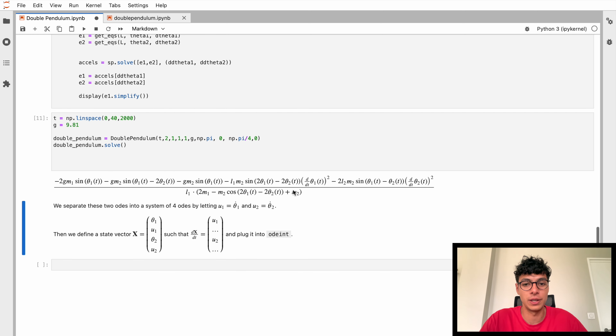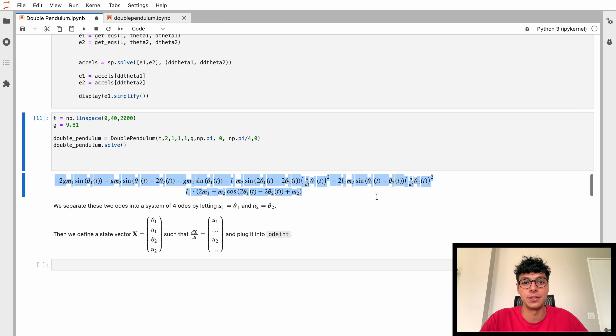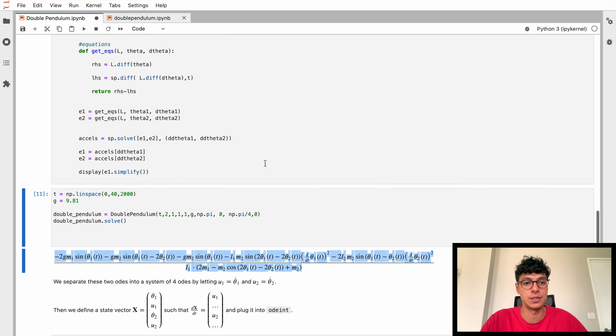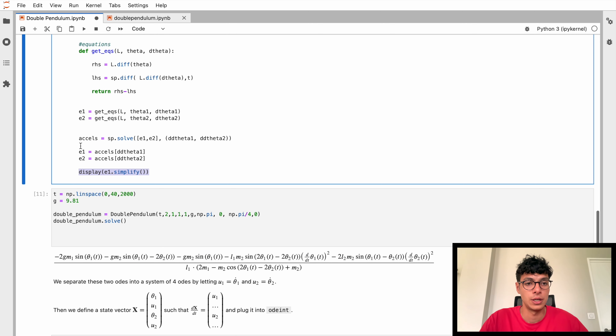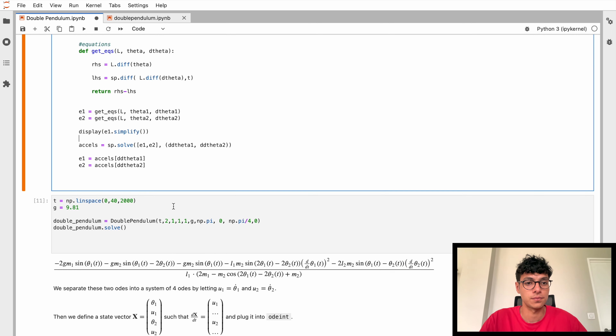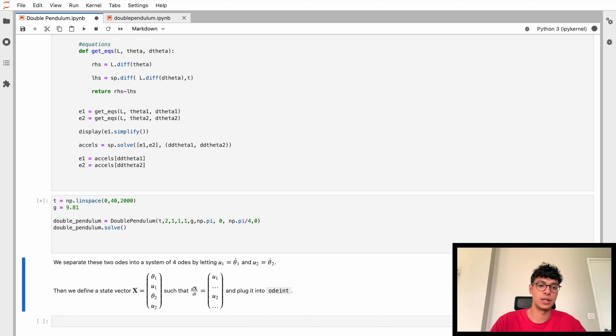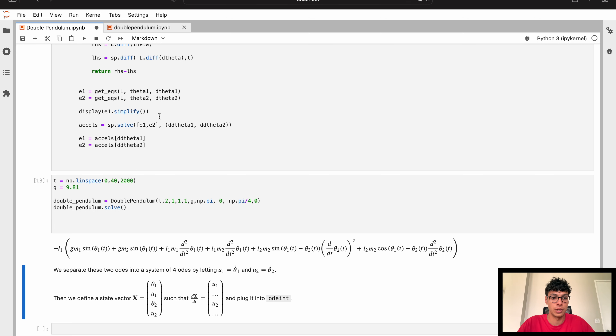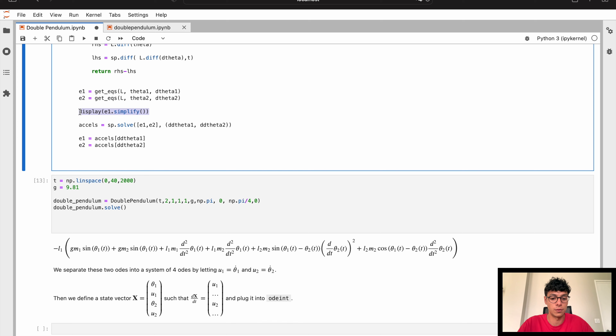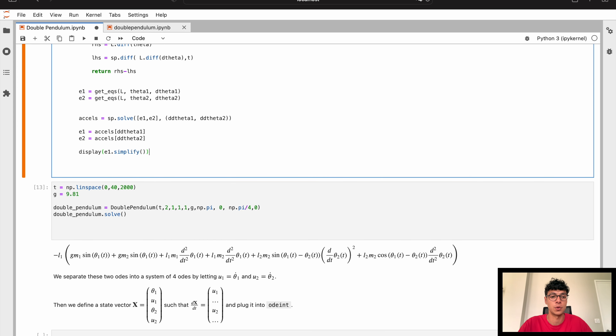We get this really complicated-looking expression — that tells us theta1-double-dot equals this. We're able to do this because these equations are linear in theta-double-dot: there's no theta-double-dot squared, no sine of theta-double-dot. That's why we can rearrange them to get two equations for both accelerations, which we'll then solve with ODEint.